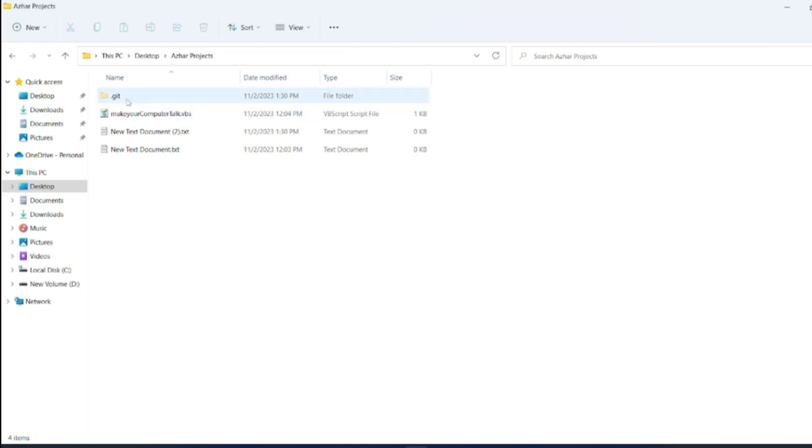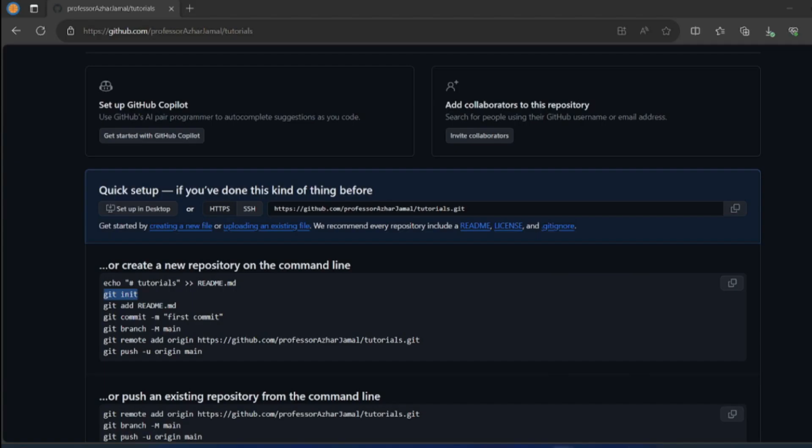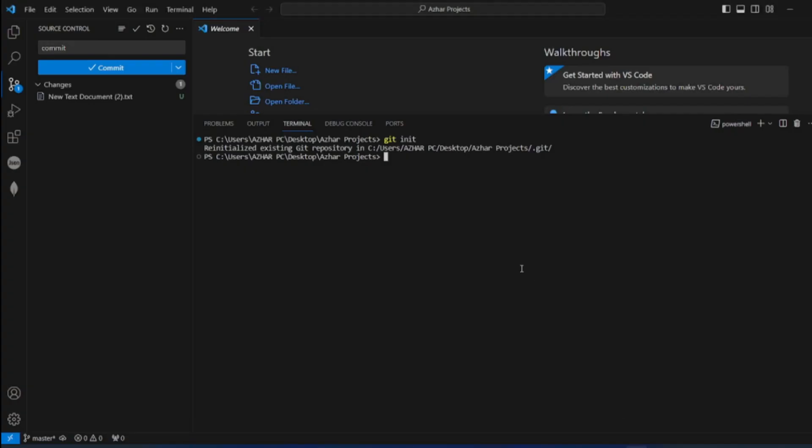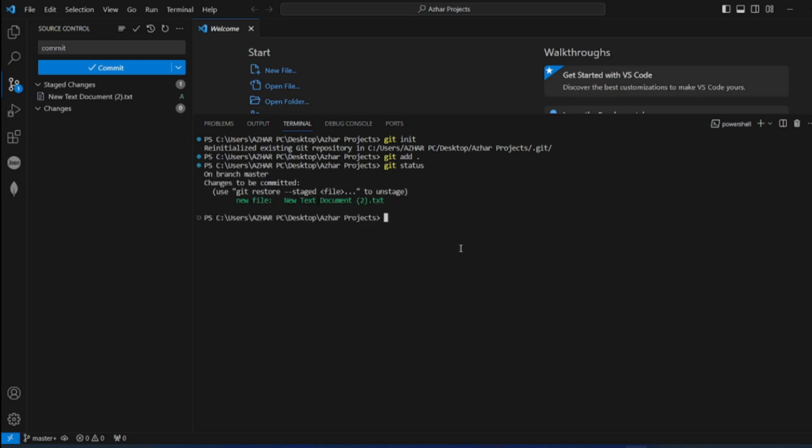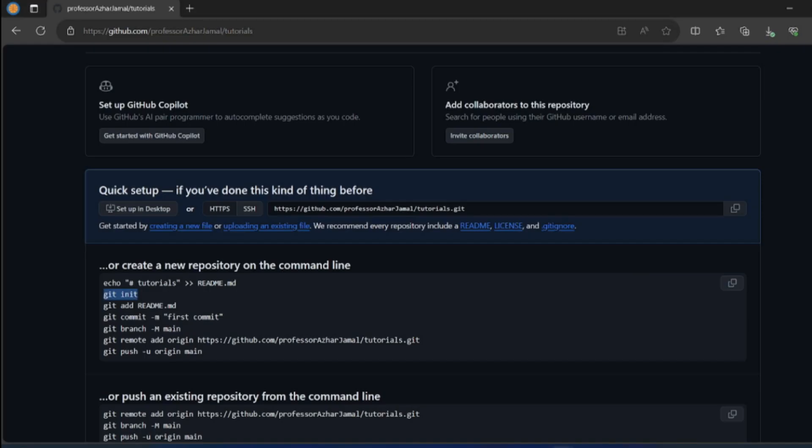The second thing you do is git add dot. It will add all the files. If you want to see git status, you can see the git status. This file has been now added.